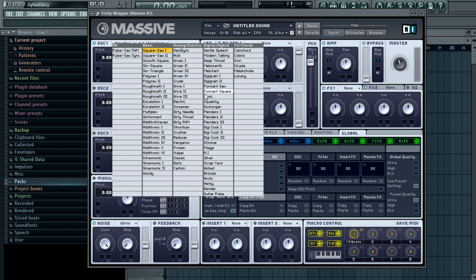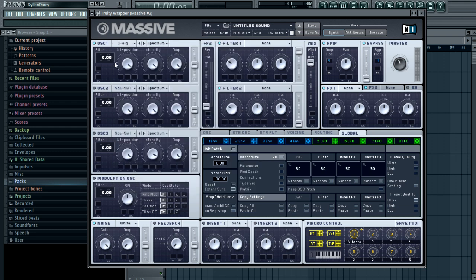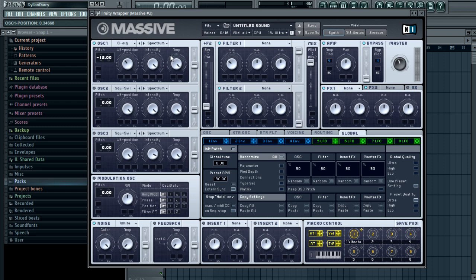So for oscillator one, you want to put it on to duct organ. You want to pitch it down one octave. Turn the wavetable position down to about here and leave the amp up and everything.